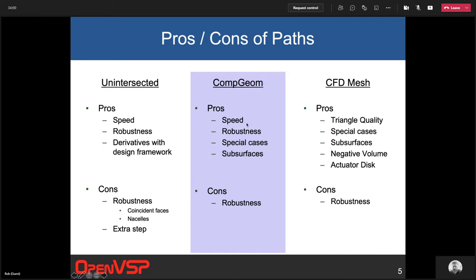Using the built-in CompGeom tool: it's fast — not quite as fast as Cart 3D's intersect tool, but fast. It's robust and handles special cases that Cart 3D doesn't handle, including perfectly coincident triangles, thin actuator discs, and other thin surfaces. It also allows intersecting subsurfaces, so if you've used subsurfaces to model something with a different boundary condition — a propulsive boundary condition, a control surface, or load summing — CompGeom handling that internally will model those subsurfaces, which Cart 3D's intersect tool won't do.